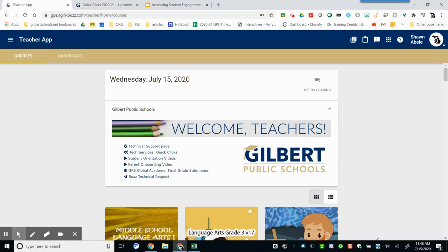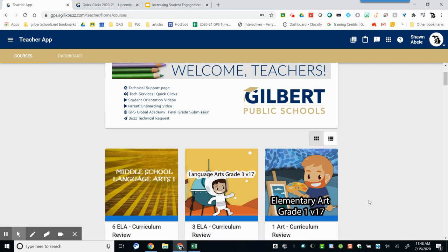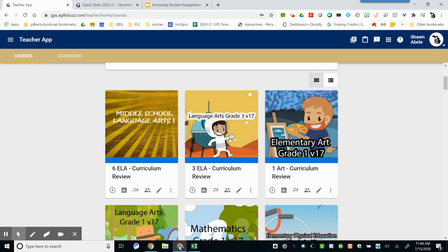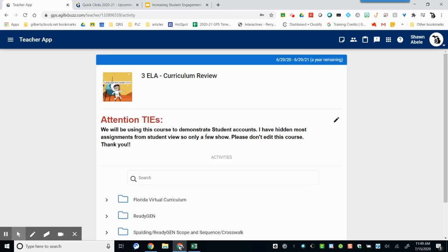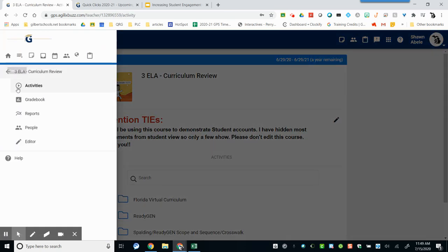There are a number of ways that you can add lessons, resources, and other supplemental materials to your course. First, click on the course tile. Then, click on the menu and choose Editor.